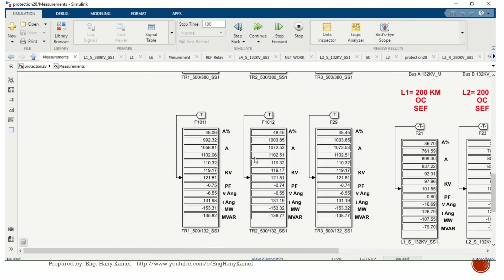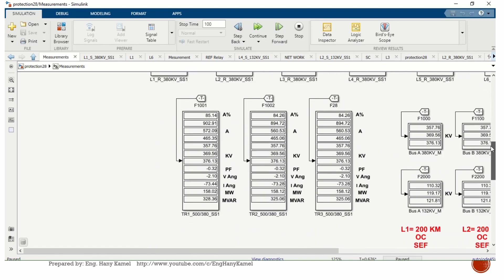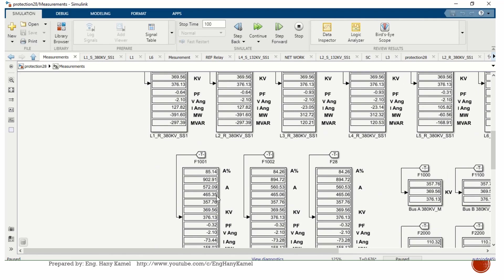The transformers are also shown with their loading, 132 kV side and 380 kV side. The current is different because this is still in inrush mode. It's taking inrush current.